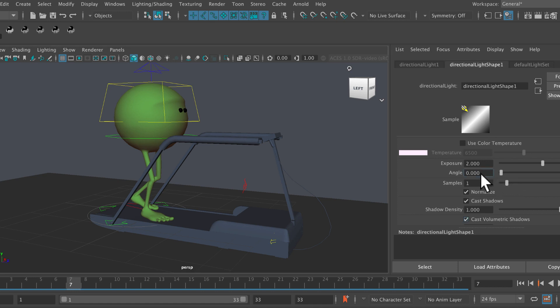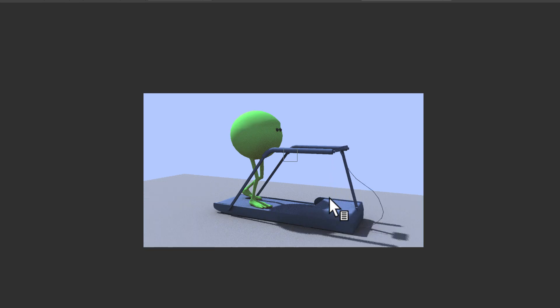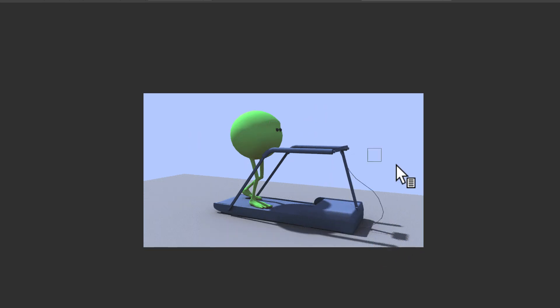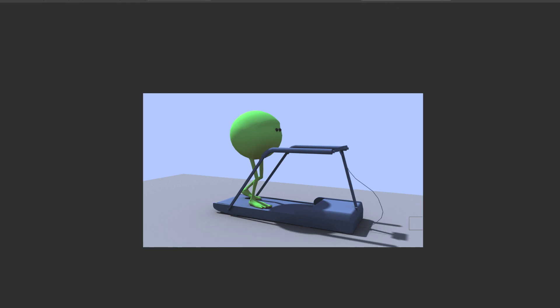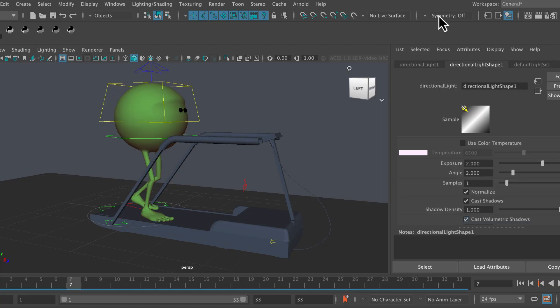Still in the shape node there in the attribute editor, if we select angle and we take that up to two and then render it again, we should start to see a softening. There you go, you can see a softening there. Those shadow edges are going to give us a softer shadow, which is more like what we want.